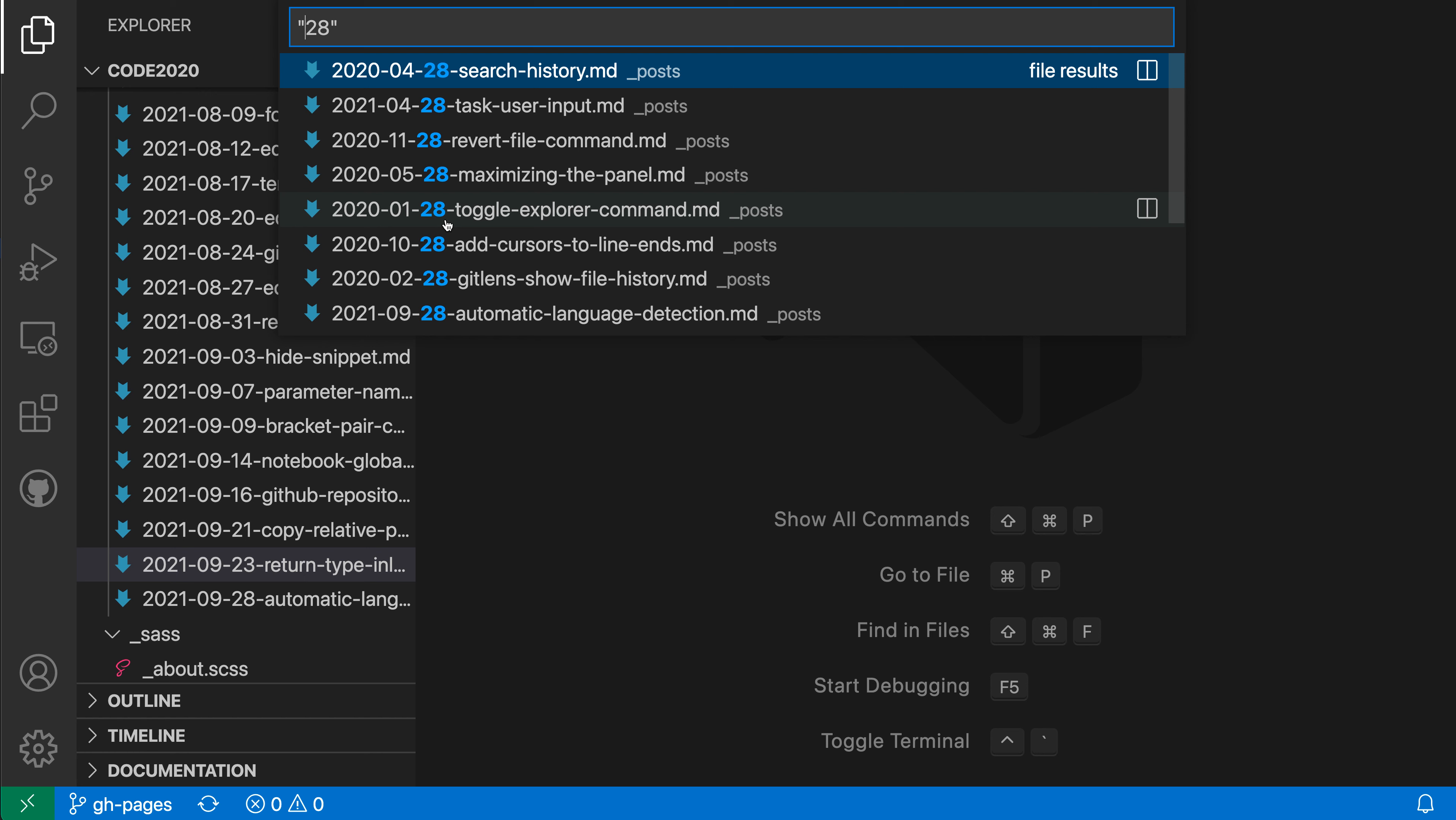Again, fuzzy matching is usually a useful behavior, but in the few cases where it does get in the way, you can always use quotes to disable it.